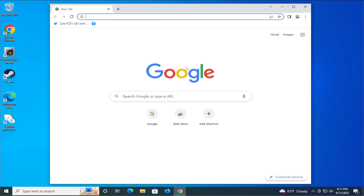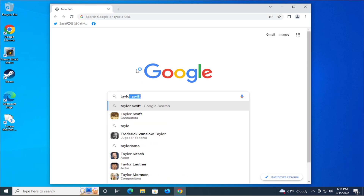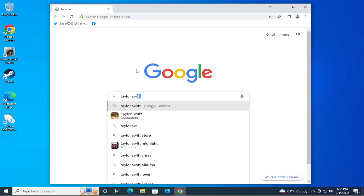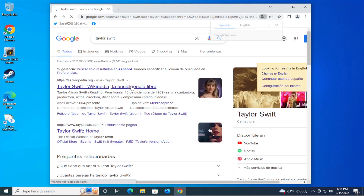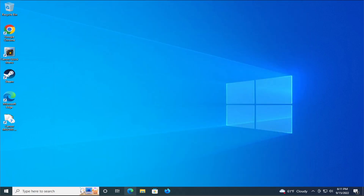Your problem has been fixed. You can search for any results, for example Taylor Swift, and your web browser works properly. See you in the next tutorial, goodbye.